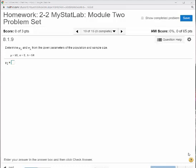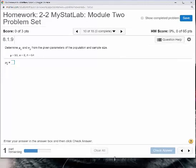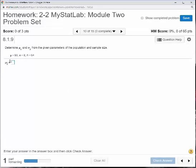Alright, I have loaded up problem 10 from your homework. It says determine mu sub x-bar and sigma x-bar. That sigma x-bar in statistics is what we call the standard error. We want to determine those from the given parameters of the population and sample size. The population mean is 90, population standard deviation is 8, and we're sampling 64 individuals.